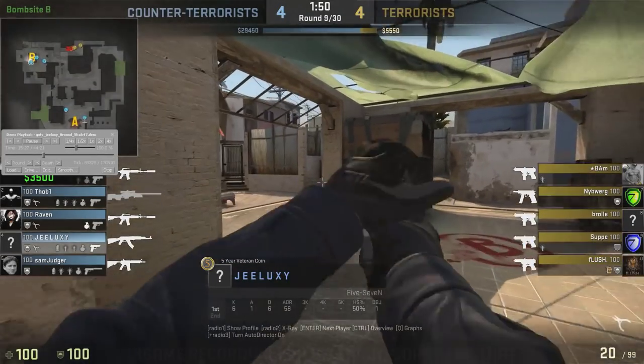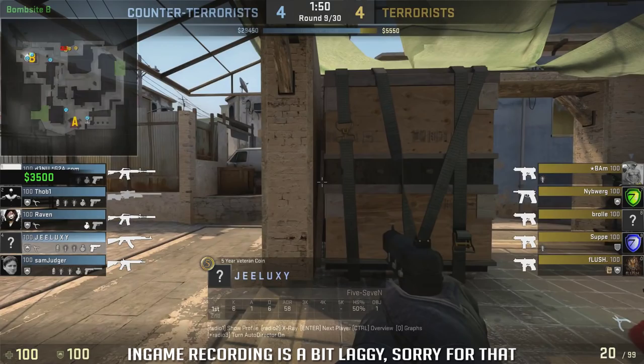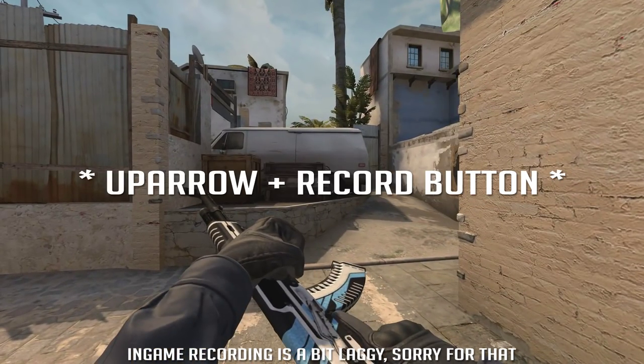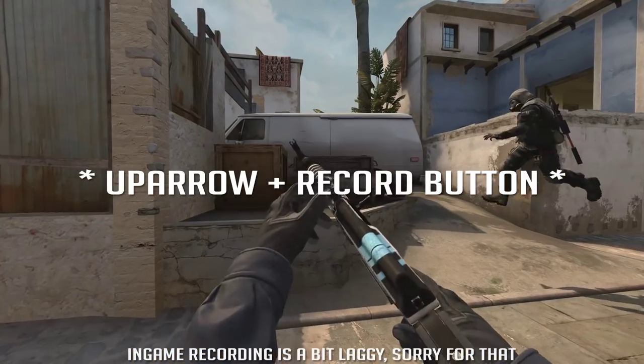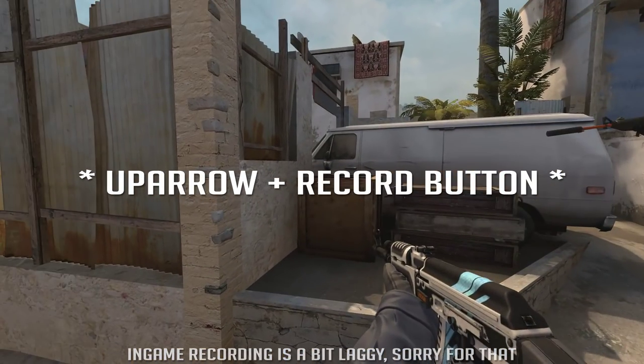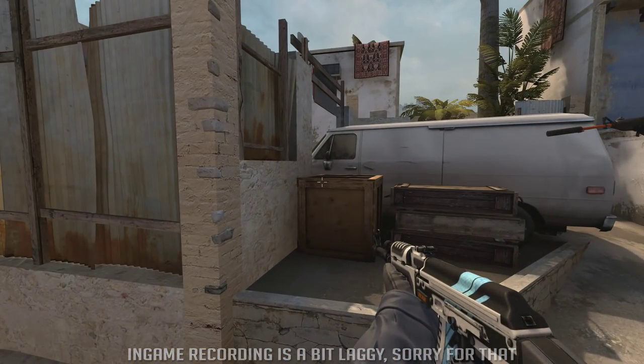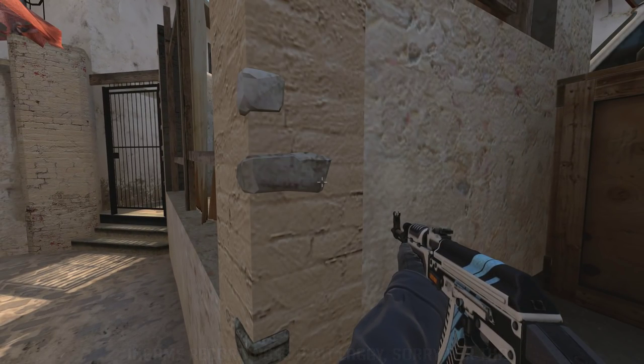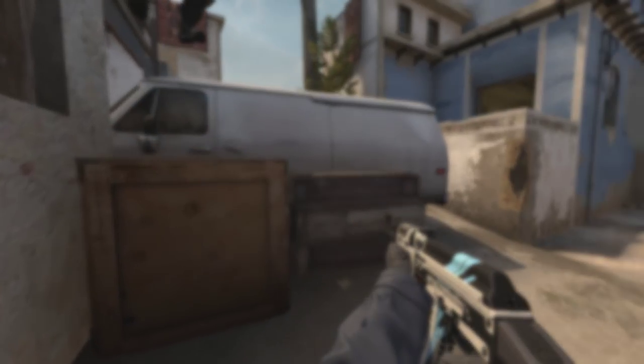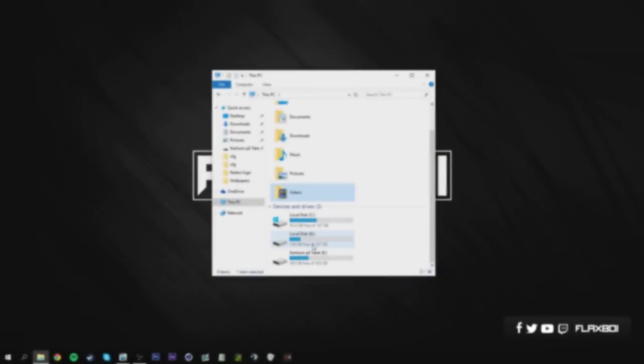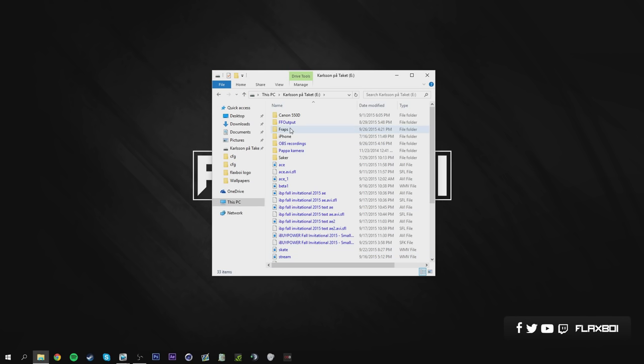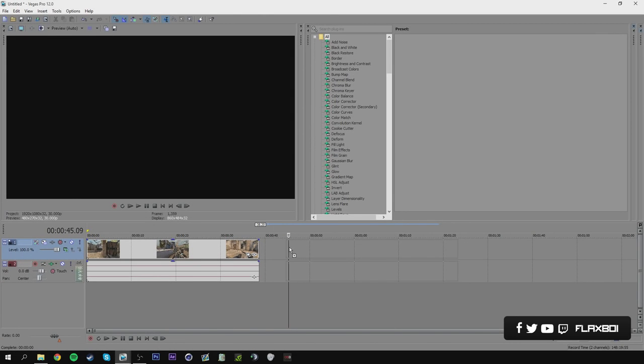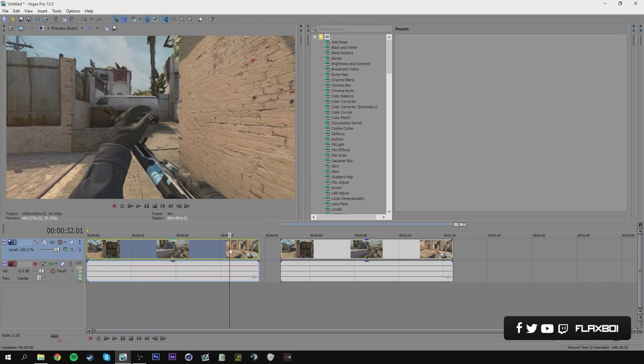Now to start recording, simply press the up arrow and click the key you assigned to start recording. When you feel like you're done recording, press the same key again. For me, this is F9. The video will appear in your set location. Simply take that video, drag it into your editing software and speed it up 4 times to get it to normal speed.